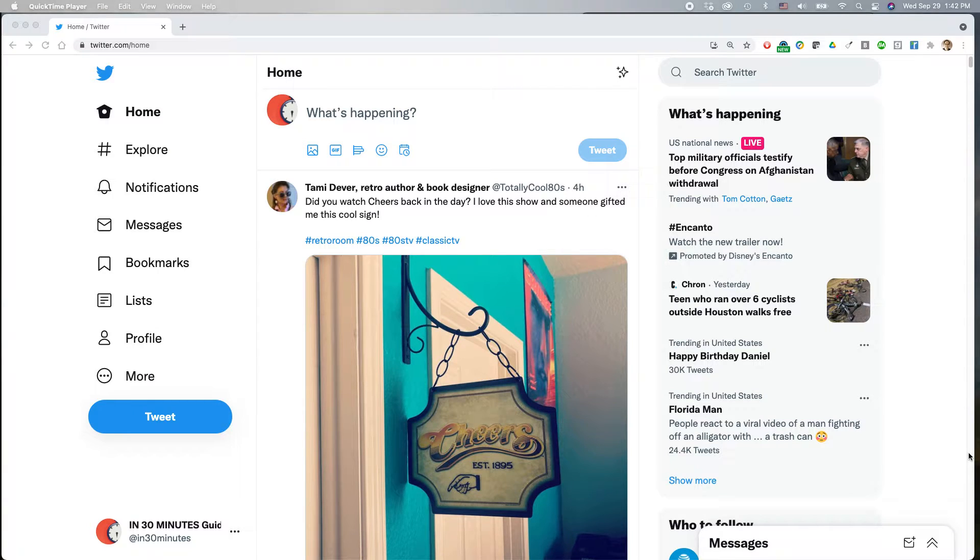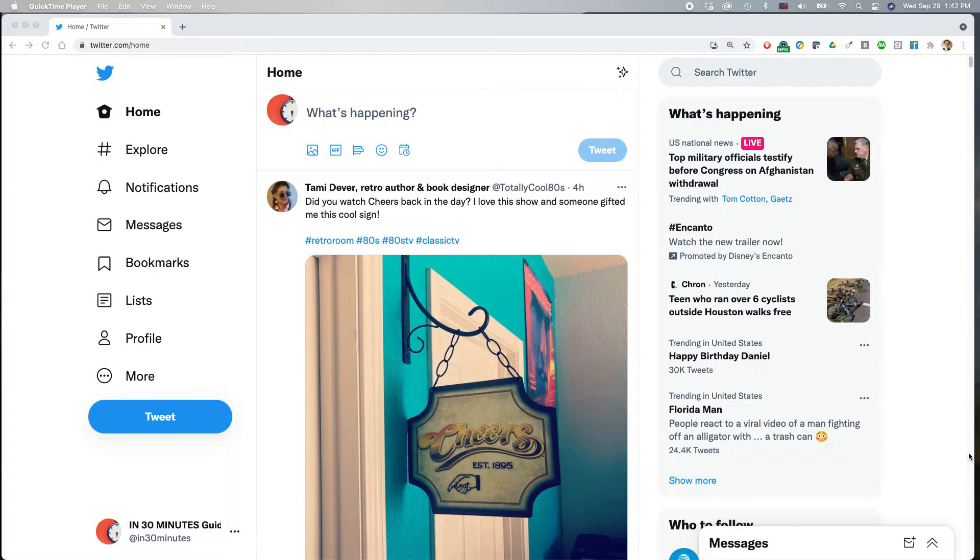This is Ian Lamont, publisher of In 30 Minutes Guides and author of Twitter In 30 Minutes, available from the In 30 Minutes Cheat Sheet Store.